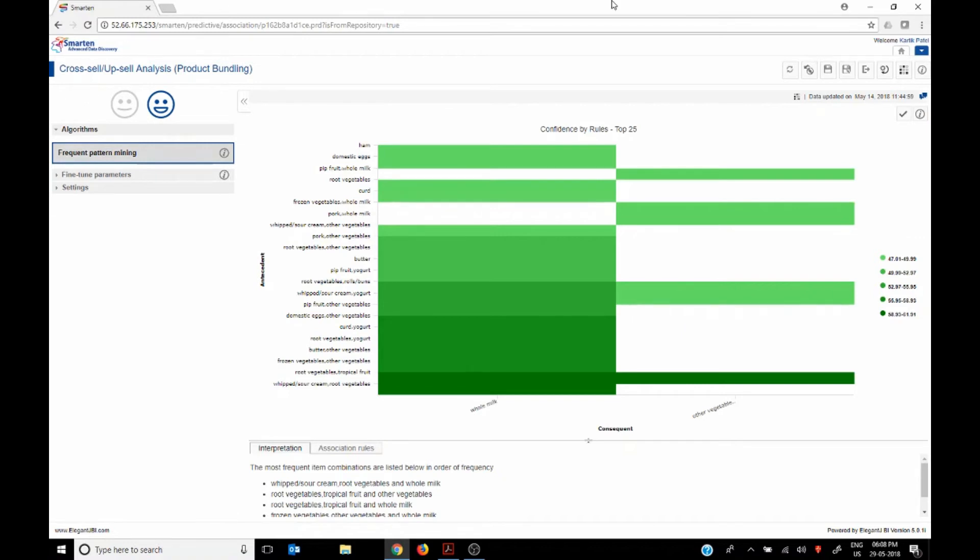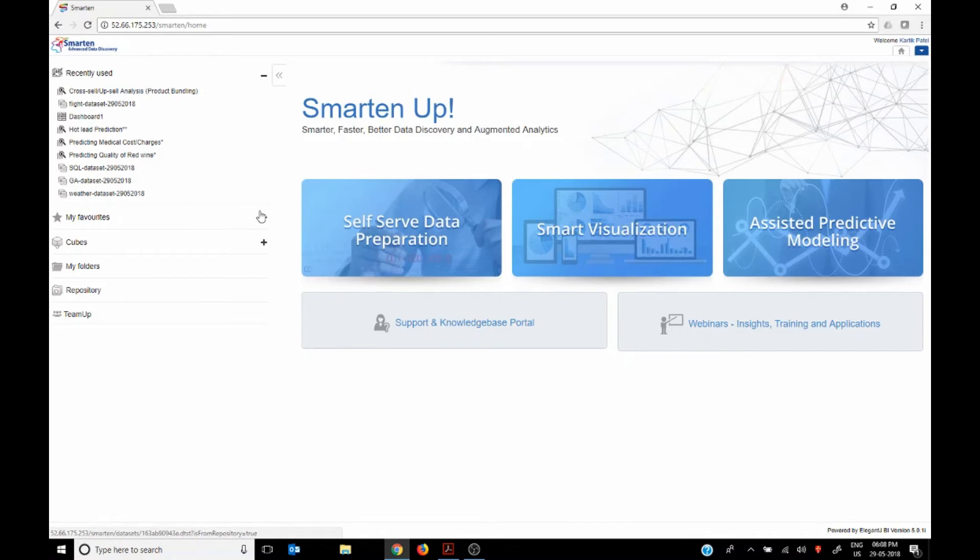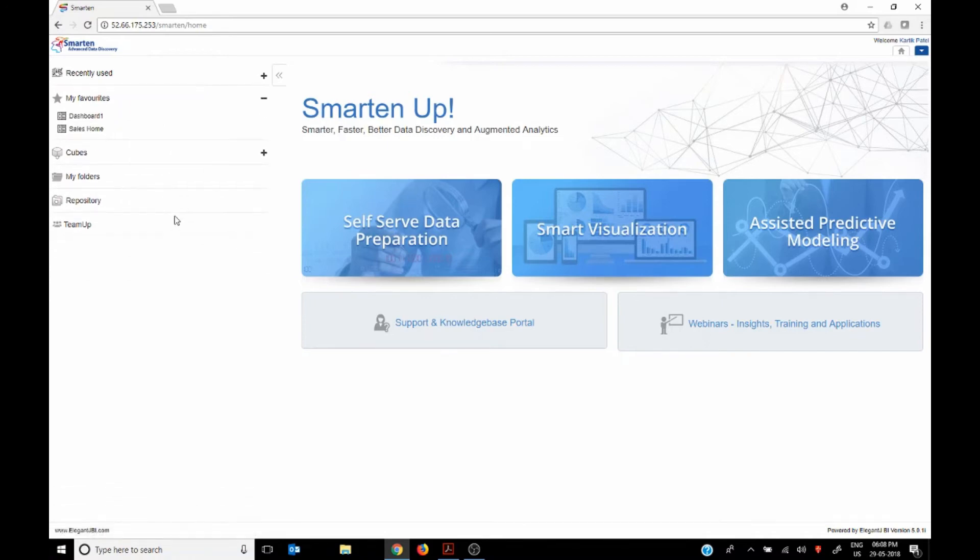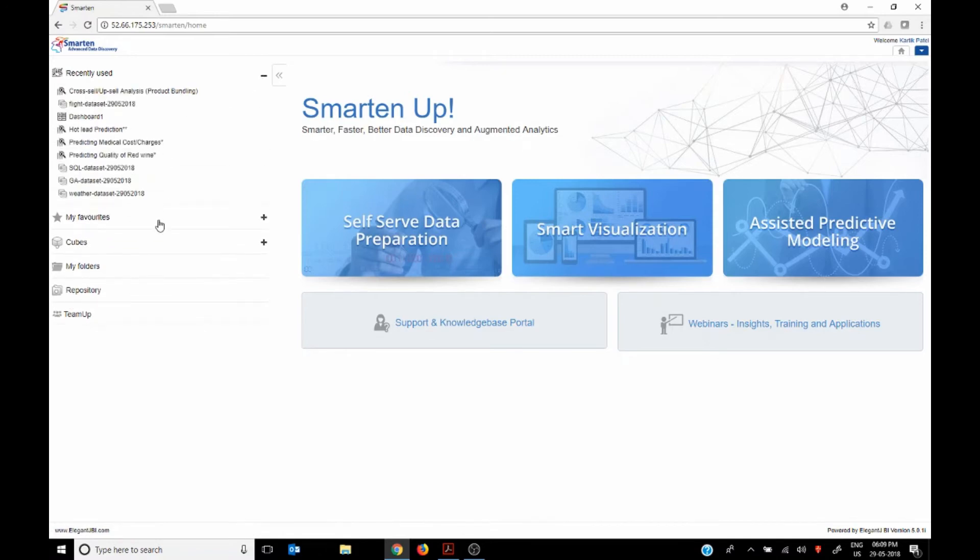So it becomes a part of the whole platform. So on the left hand side, if you can see, you can add any of these components to your favorites and these become available to you at any point of time.